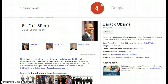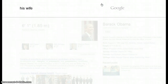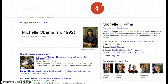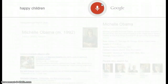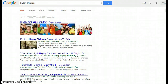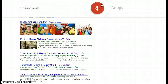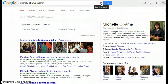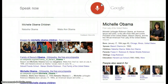Searching for his wife — here is some information about Michelle Obama. Searching 'Michelle Obama children' — Michelle Obama's children are Natasha Obama and Malia Ann Obama.